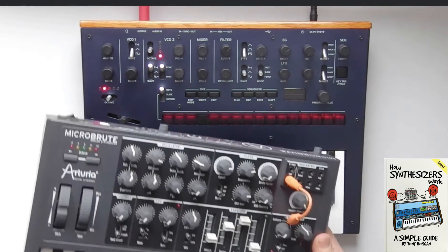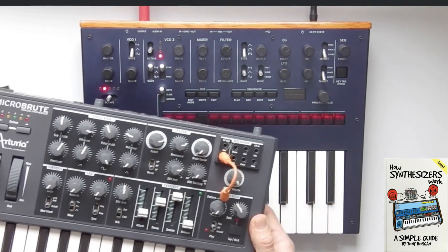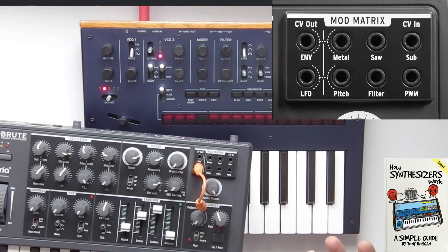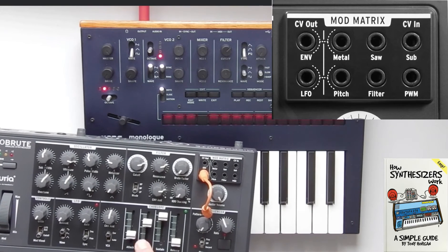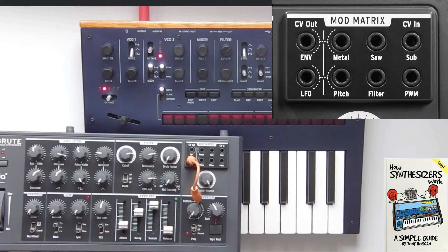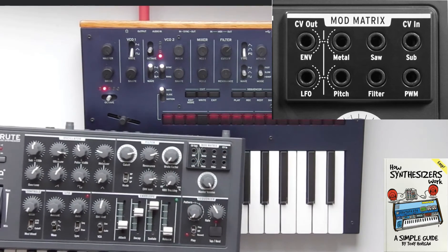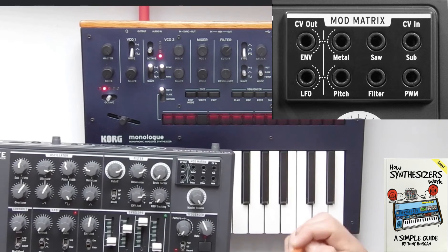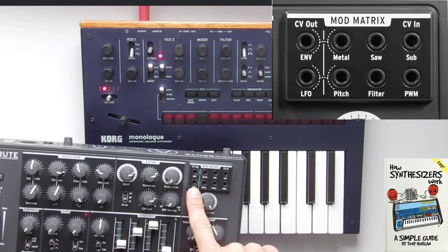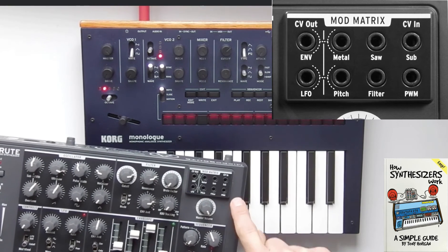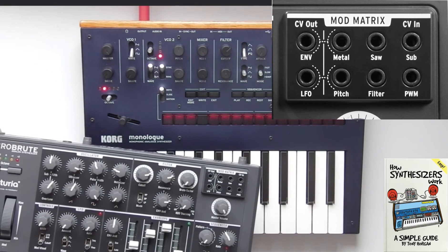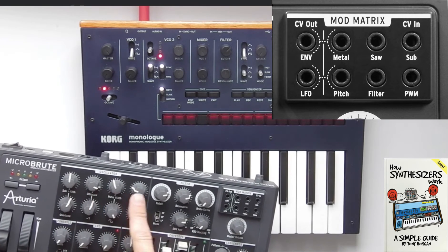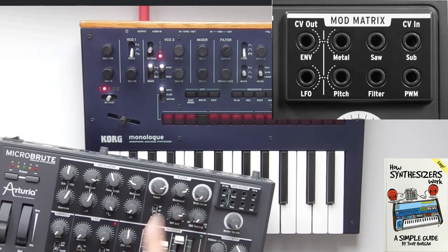The Microbrute allows you to do similar things, and uses a more modular synthesis approach to connecting the LFO to different parts of the synthesizer. On the Microbrute, you can use a small patch cable to connect the LFO output to one of the inputs on the modulation matrix, which will connect it to the oscillators or the filter.